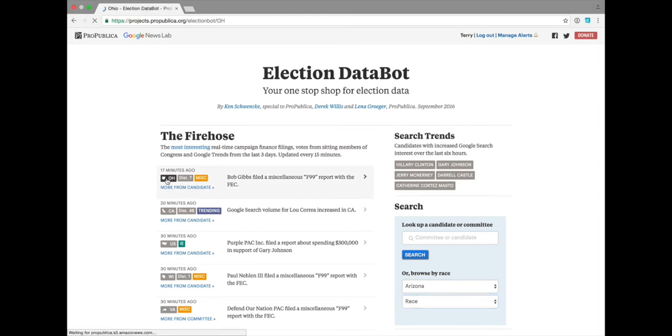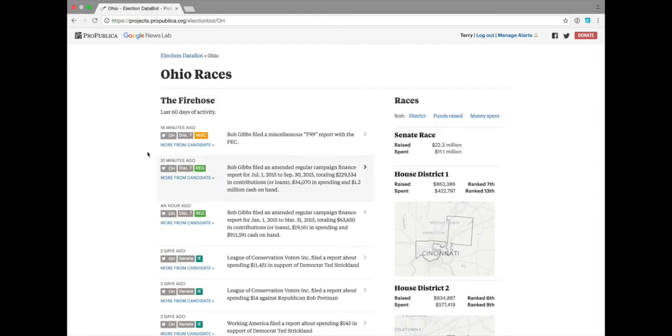If you click here into Ohio, you'll get a feed of activity just for races in Ohio.